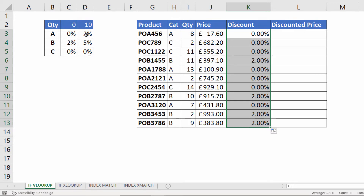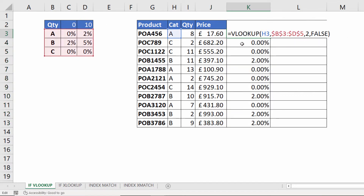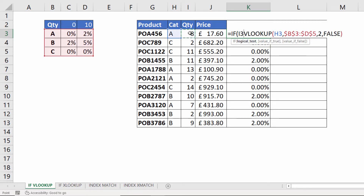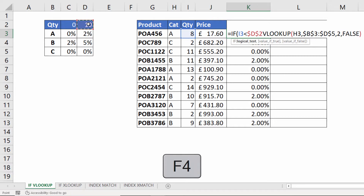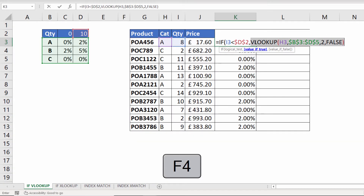Now I also want to show discounts for quantities greater than 10, so this is where I need to use my IF. The first argument is the logical test: if this quantity is less than this threshold here in D2, which I need to fix, then perform this VLOOKUP — that's in the value of true argument.